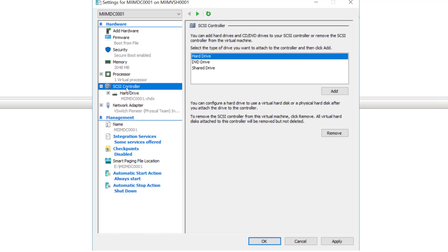For disk options, we could come in here and create a secondary virtual hard disk for Active Directory. I'm going to go ahead and install it on the one route. At this point, we're ready to start configuring our Windows servers as domain controllers.